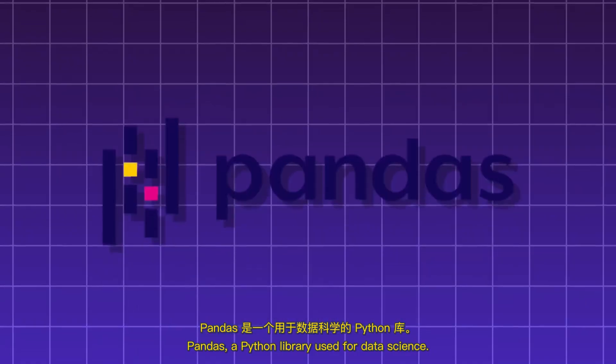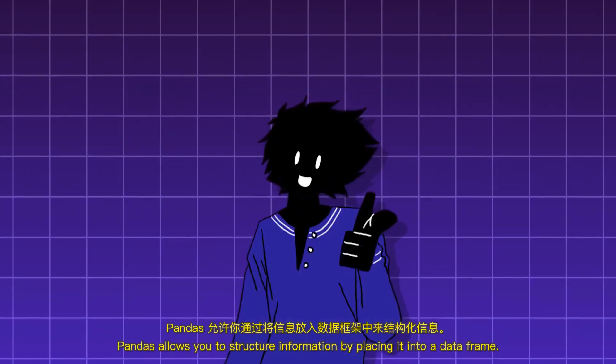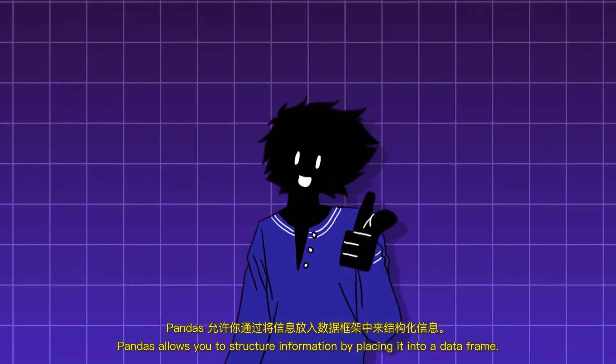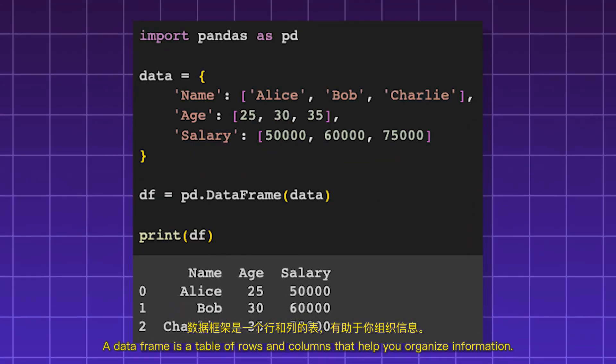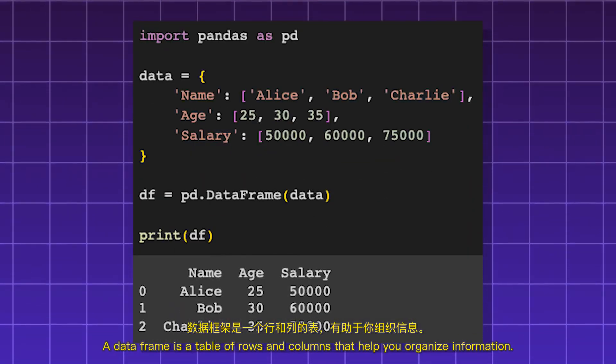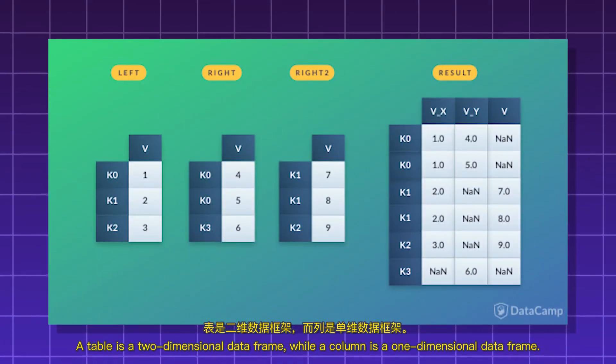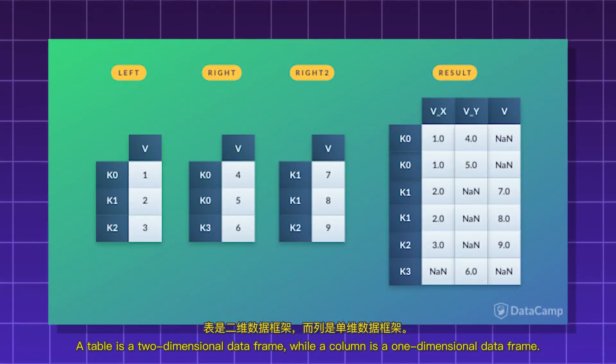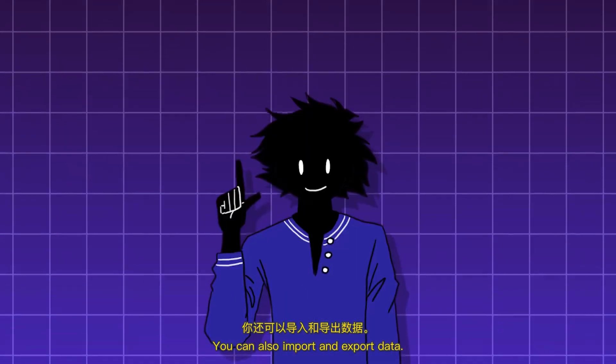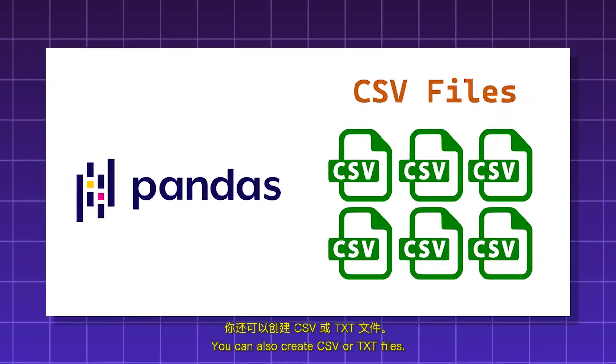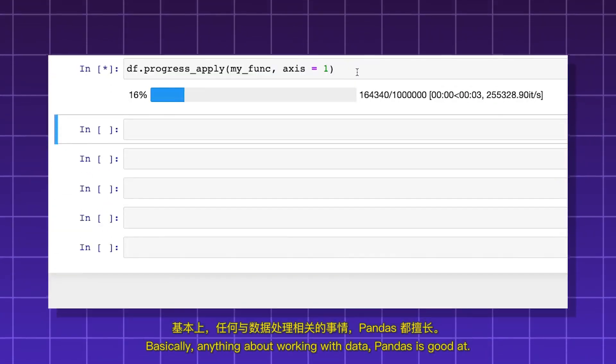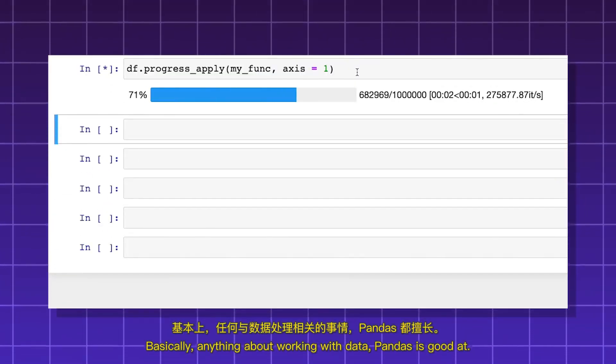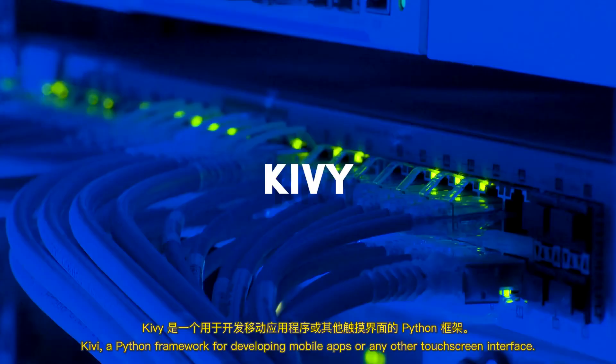Pandas, a Python library used for data science. Pandas allows you to structure information by placing it into a data frame. A data frame is a table of rows and columns that help you organize information. A table is a two-dimensional data frame, while a column is a one-dimensional data frame. You can also import and export data. You can also create CSV or TXT files. Basically, anything about working with data, Pandas is good at. Pandas is also built on top of NumPy.